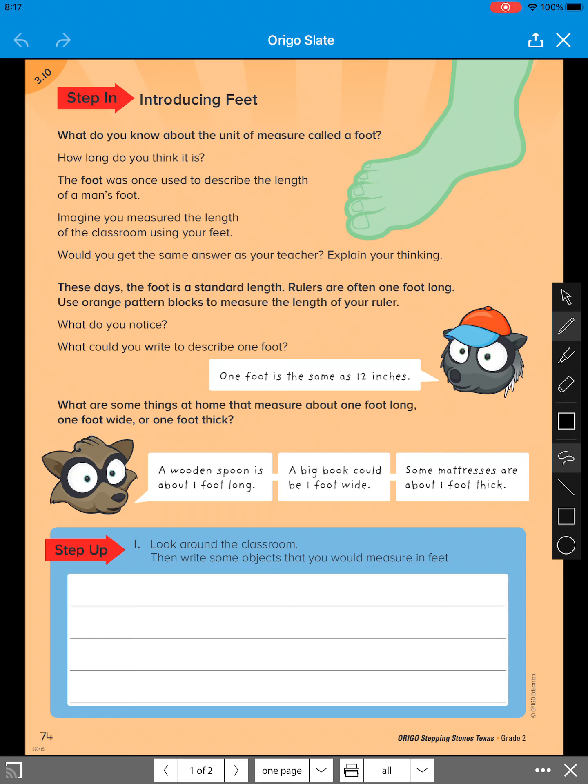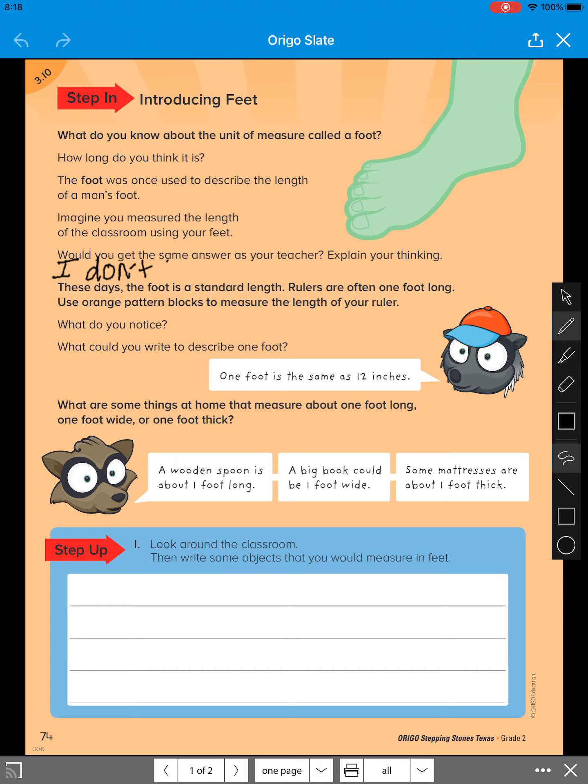Imagine you measured the length of the classroom using your feet. Would you get the same answer as your teacher? Explain your thinking. So if I measured with my foot compared to some of you, I do not think we would get the same answer.